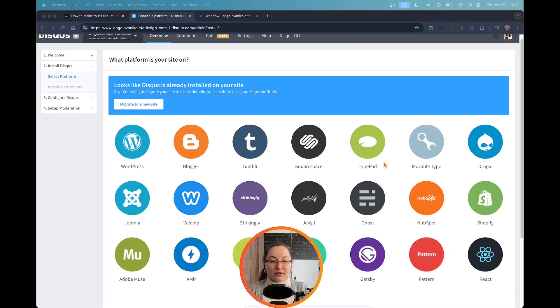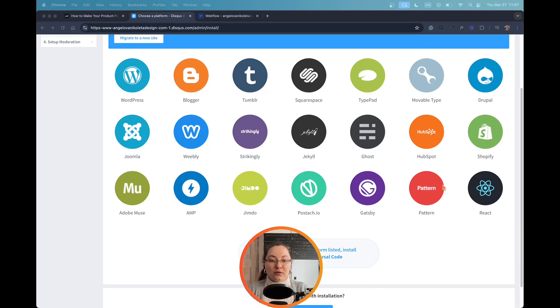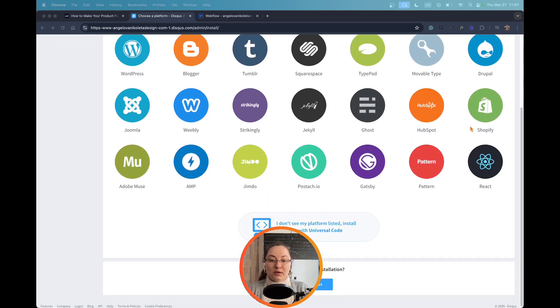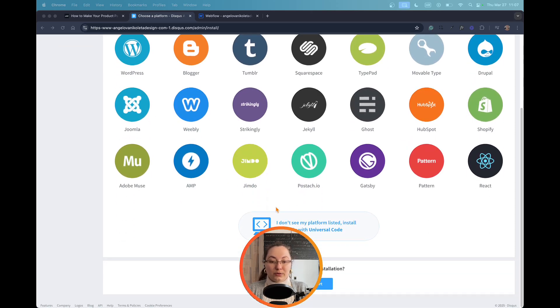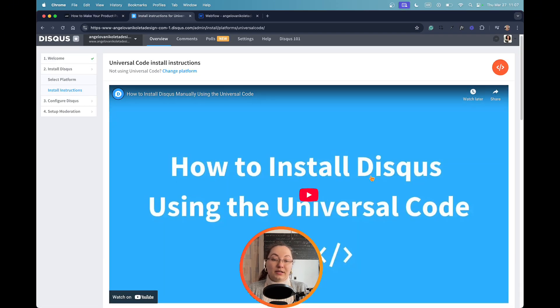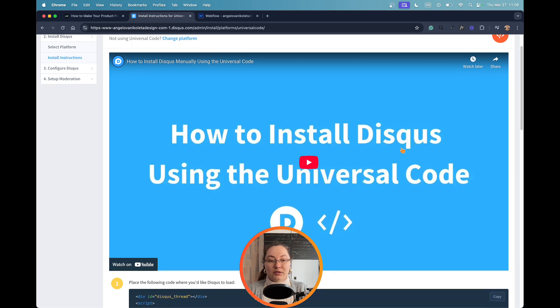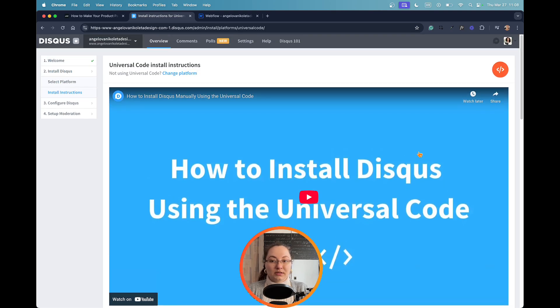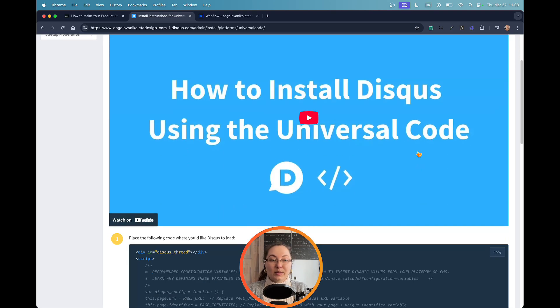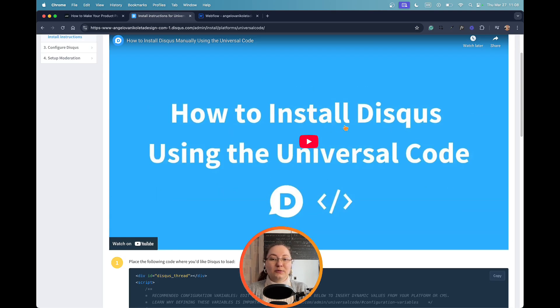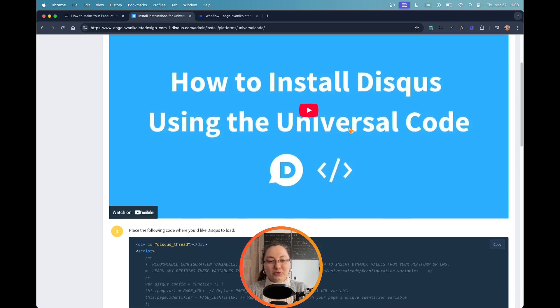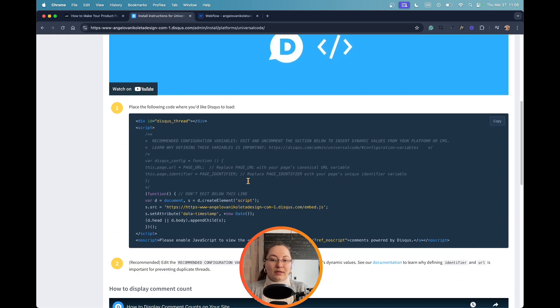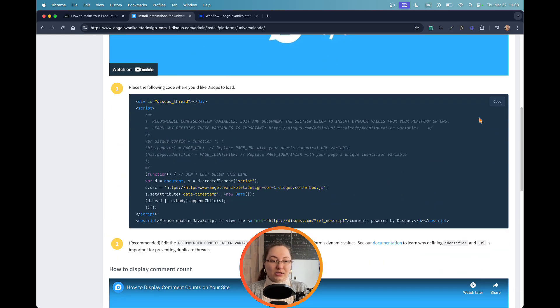As you can see, we have different versions of web builders here, but we don't see Webflow. So what we have to do, we have to click here. And I highly advise you, if you're not a technical person and you are not sure how to do it step by step, even though I will show you in this tutorial, to still watch the tutorials and go over the important details.